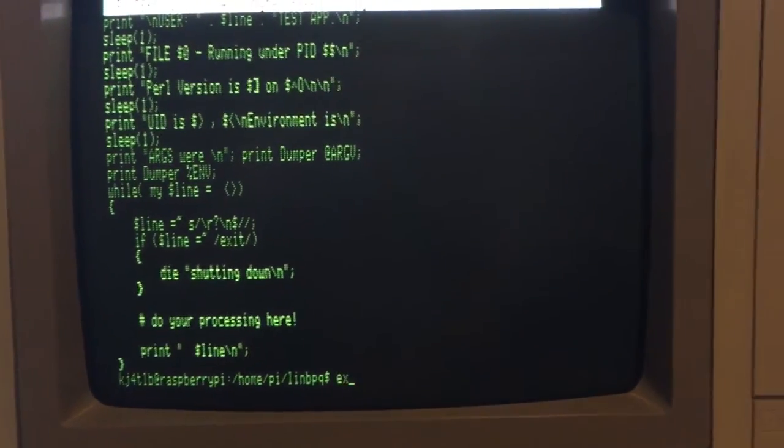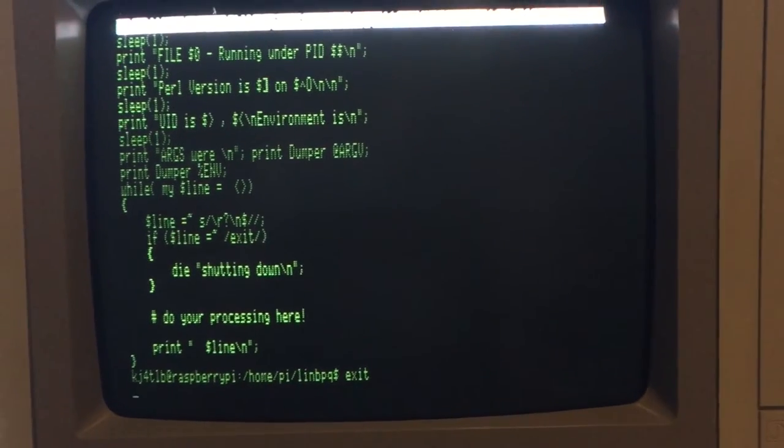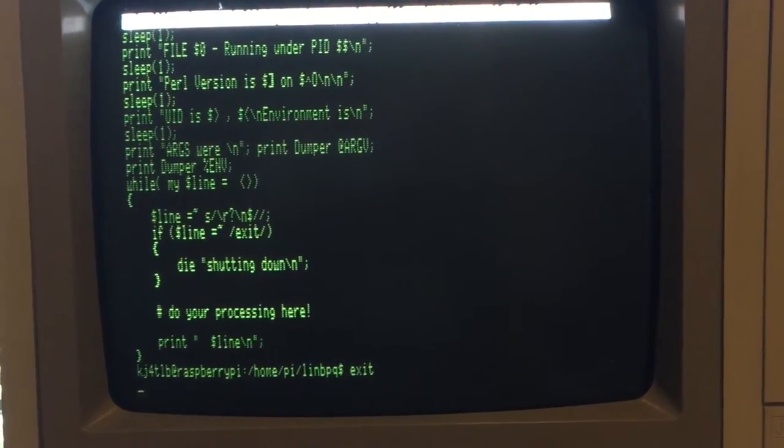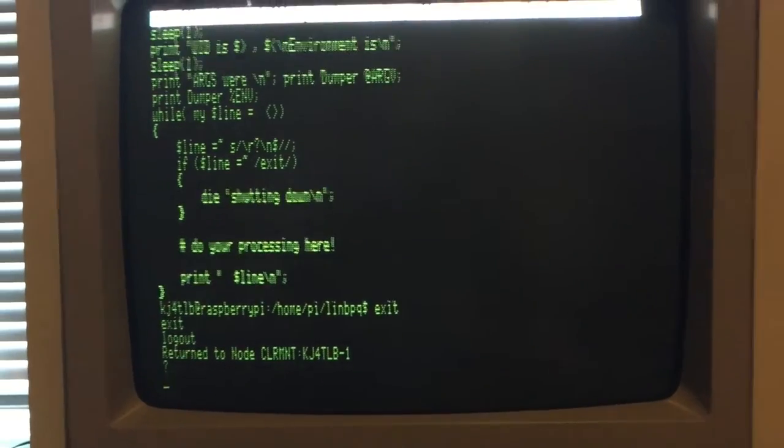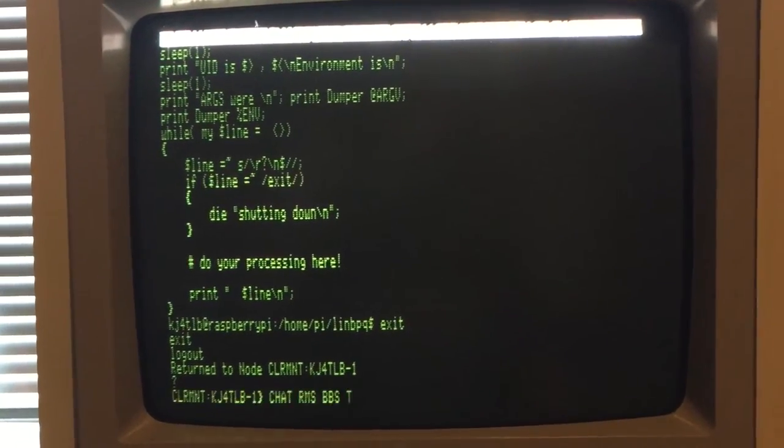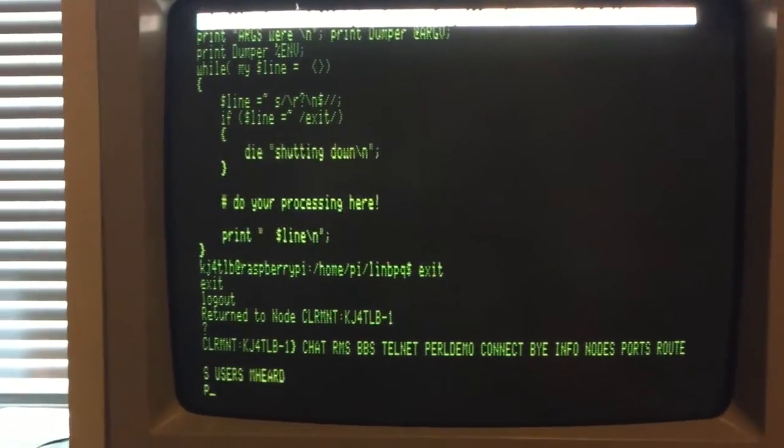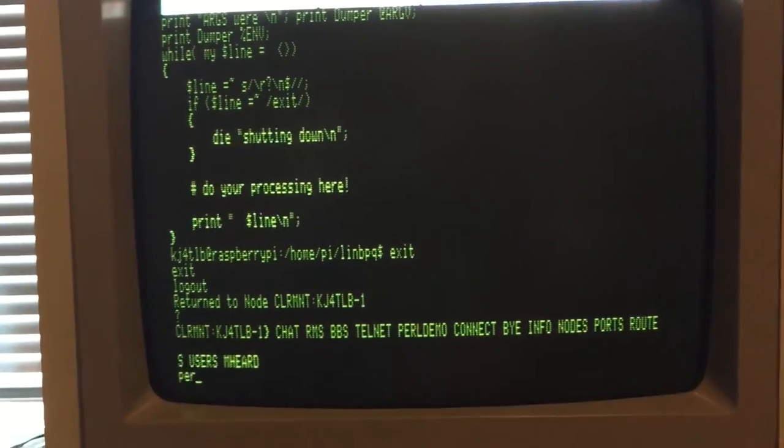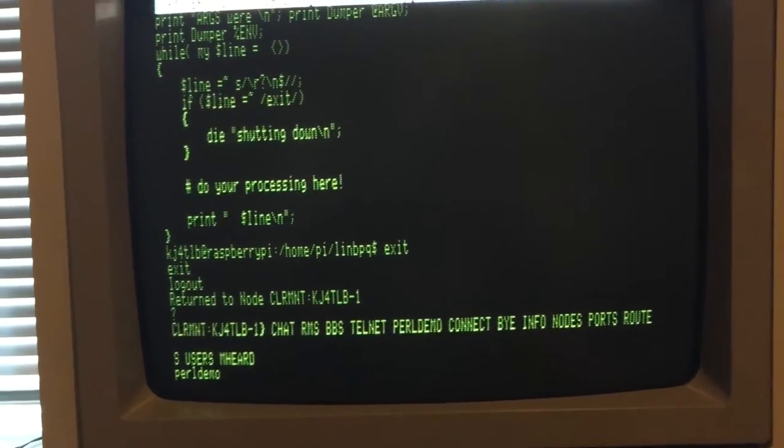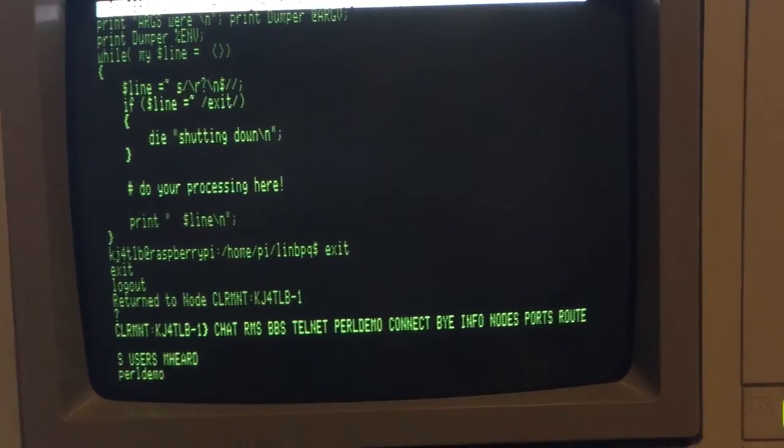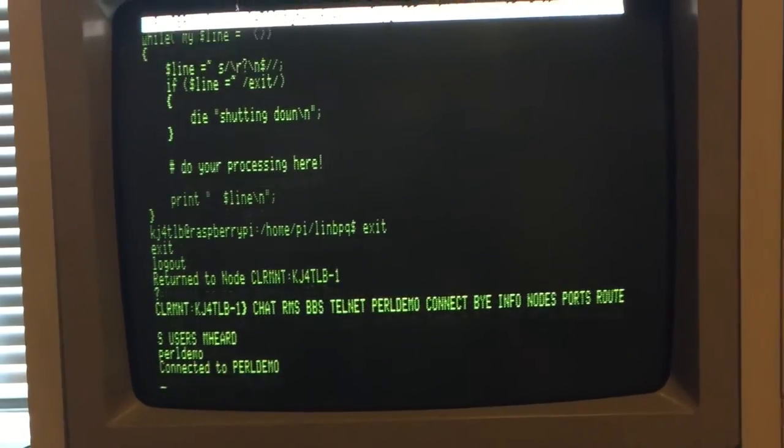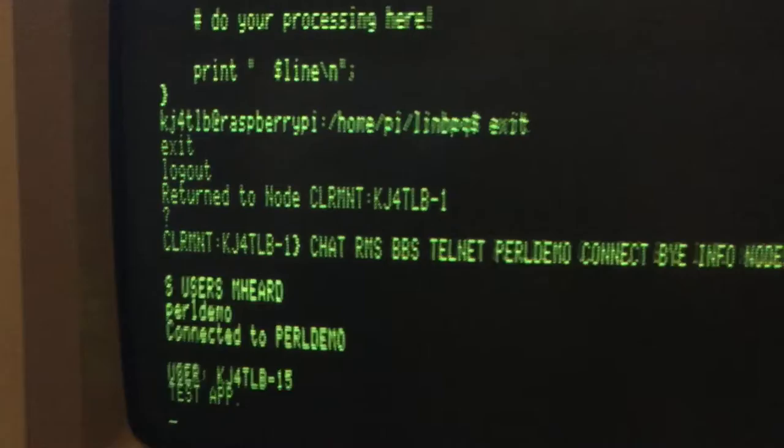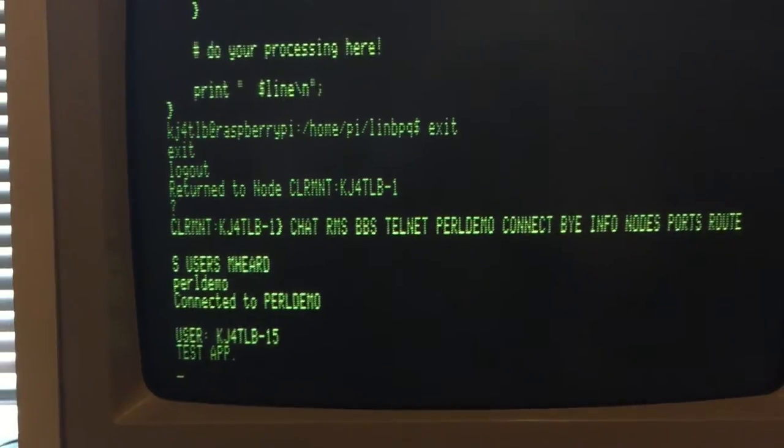So let me exit out of here. Right? And we're back at the main. Now I can just type Perl demo to execute the script and it will automatically pass my call sign as a parameter. You can see right there, my call sign got sent.